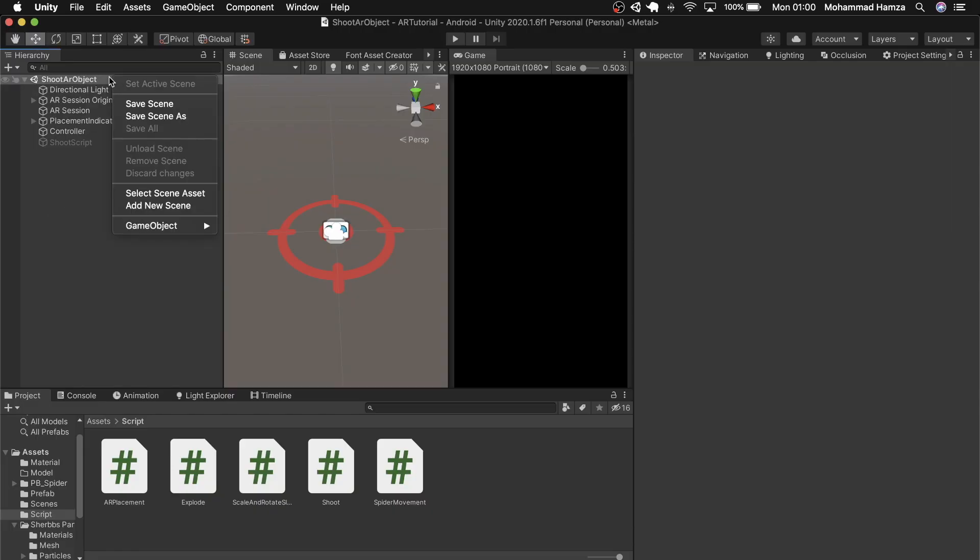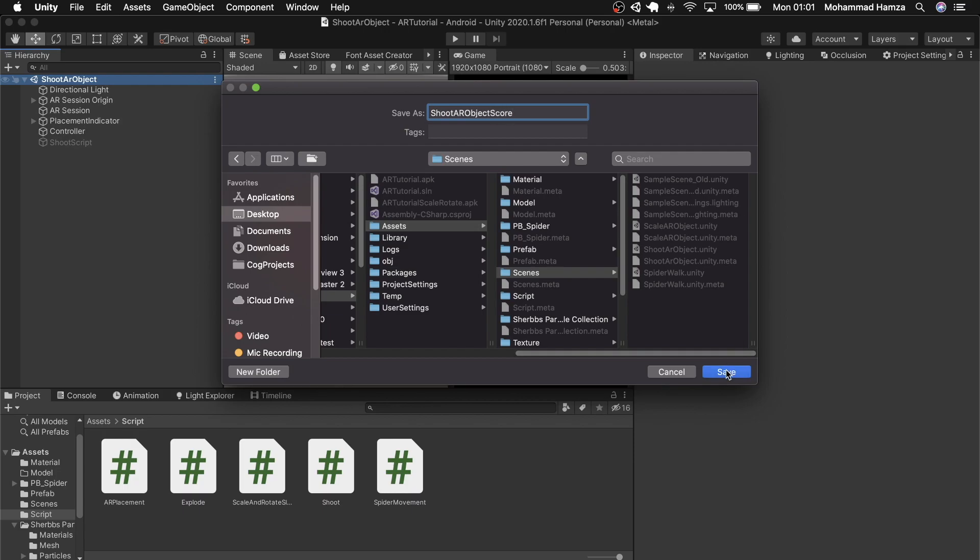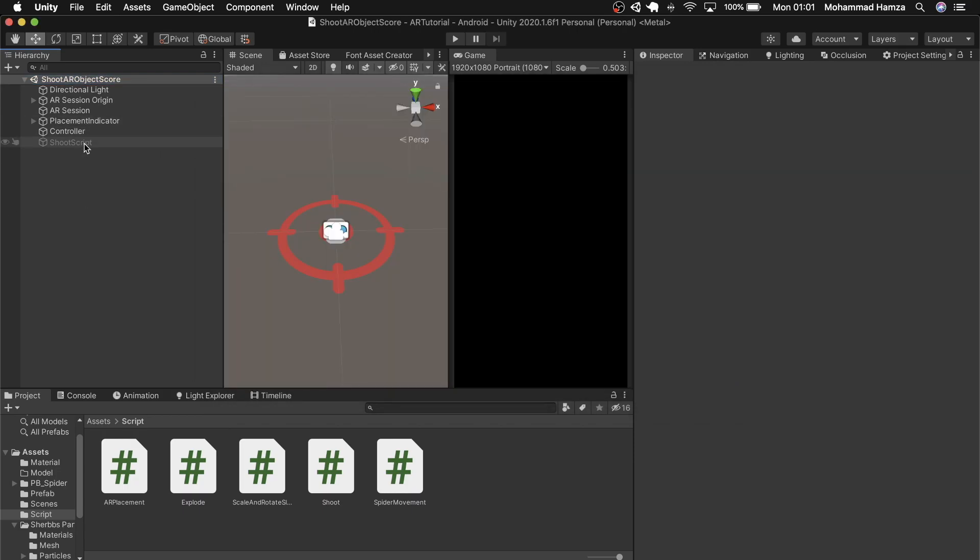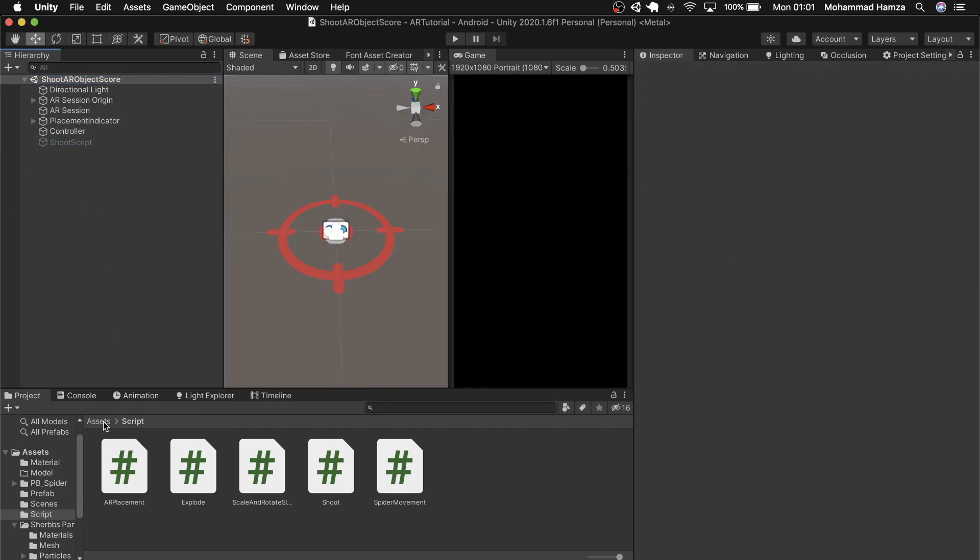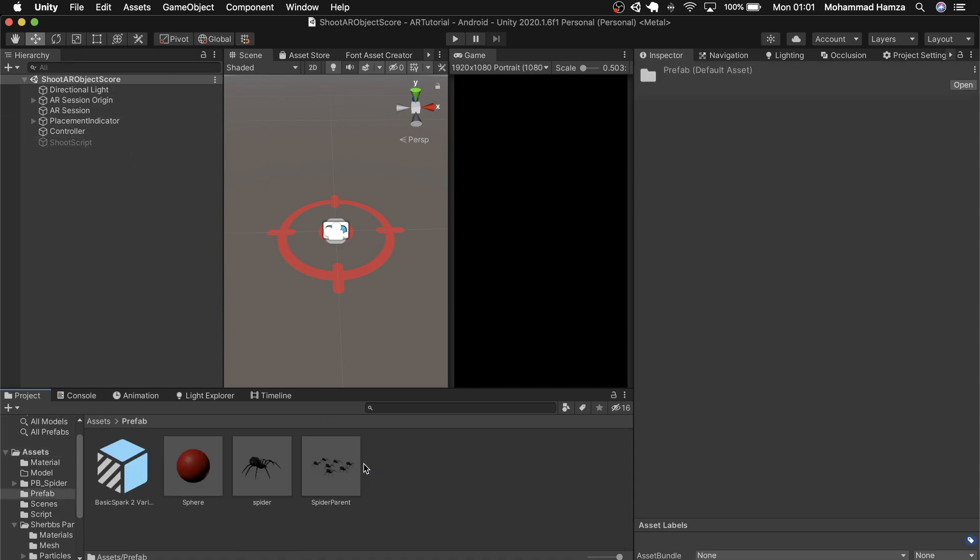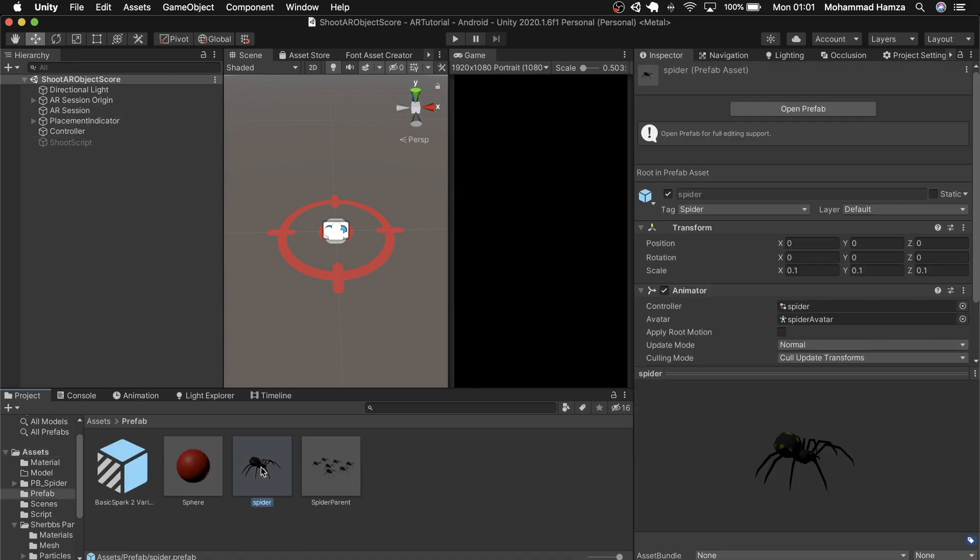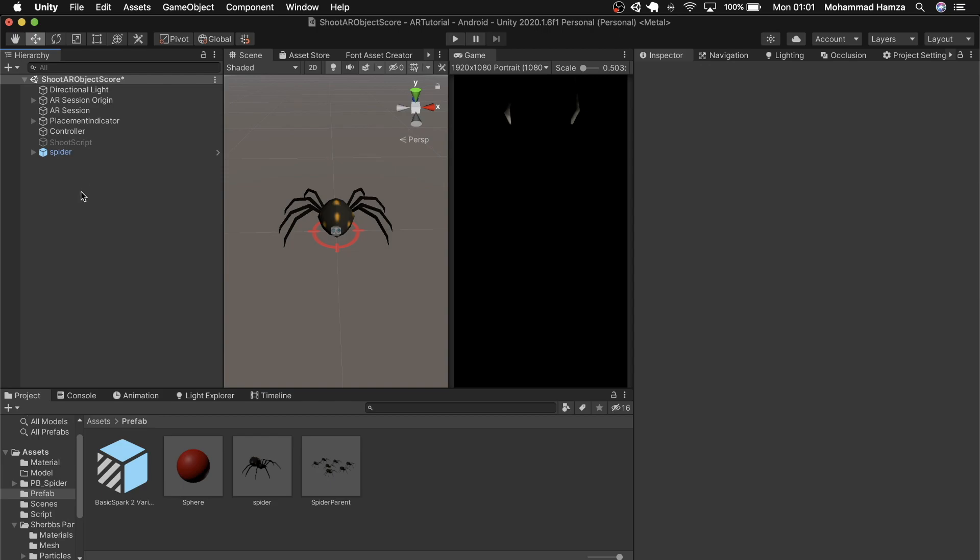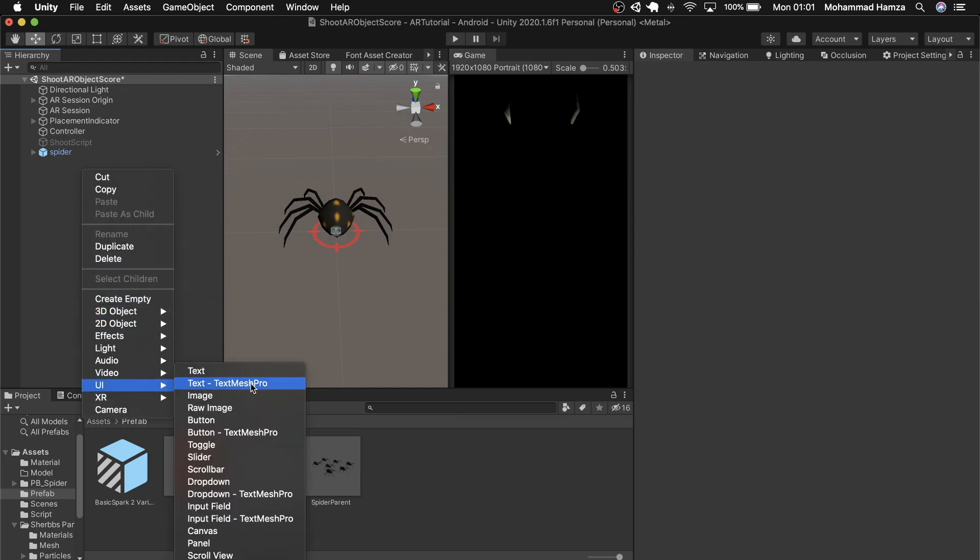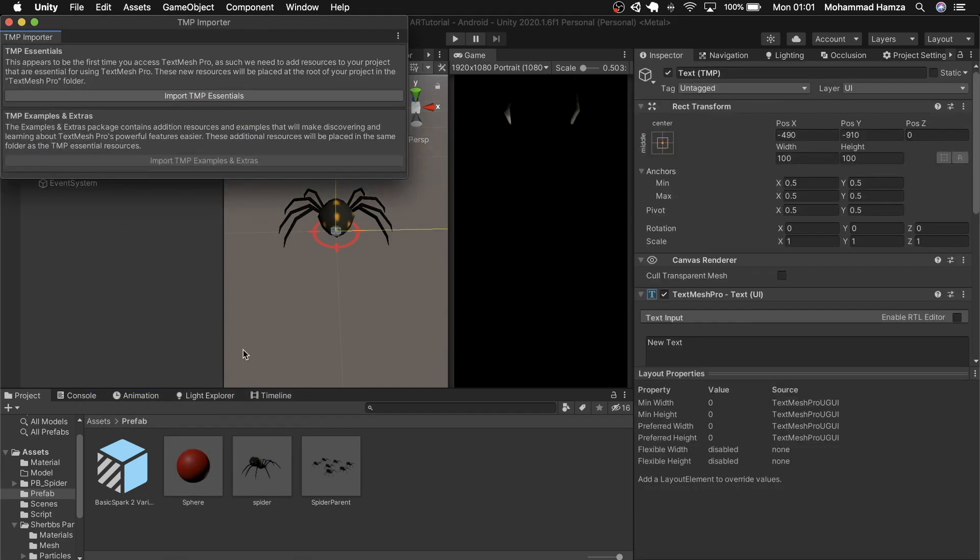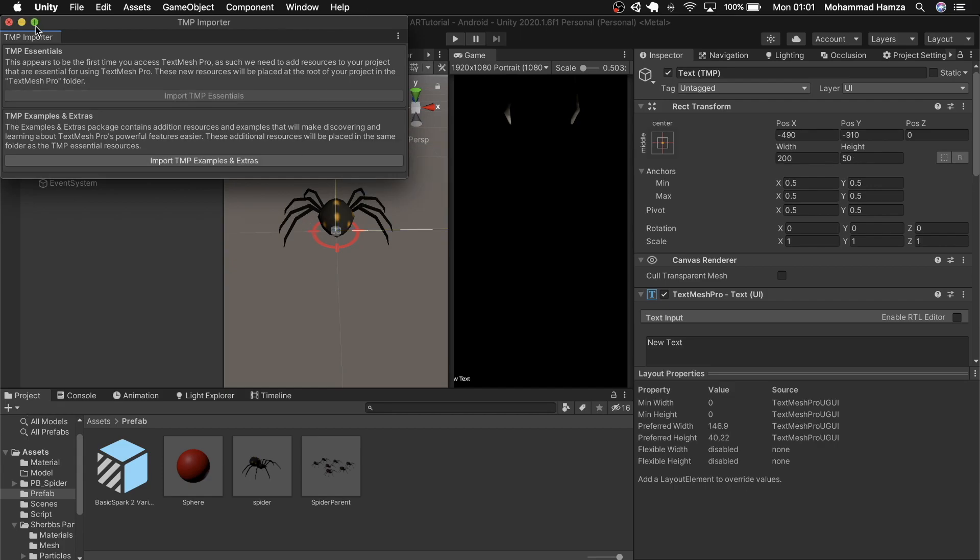So let's get back to Unity. This is where we left off last week. Let's create a new scene out of this one. Now we add this plus 0.5 text on hit. So let's take the spider as a reference point and create a UI text mesh pro text in world space. I need to import TMP essentials. That's done.